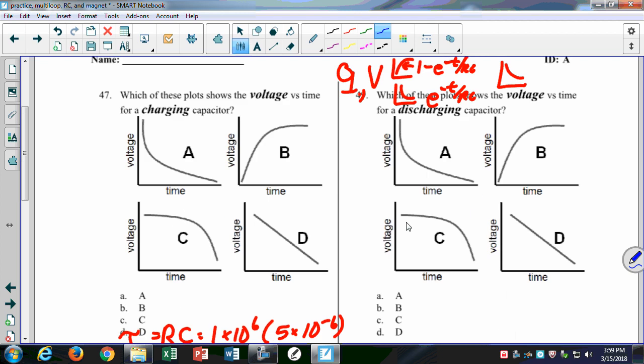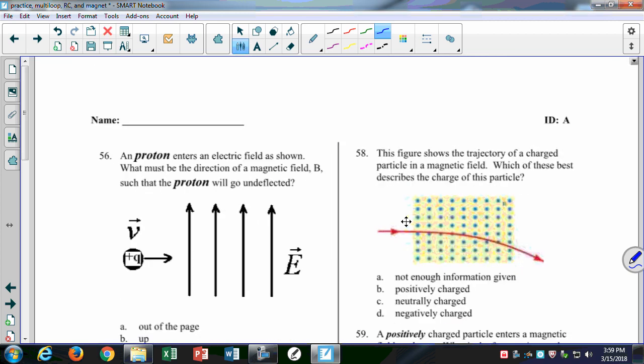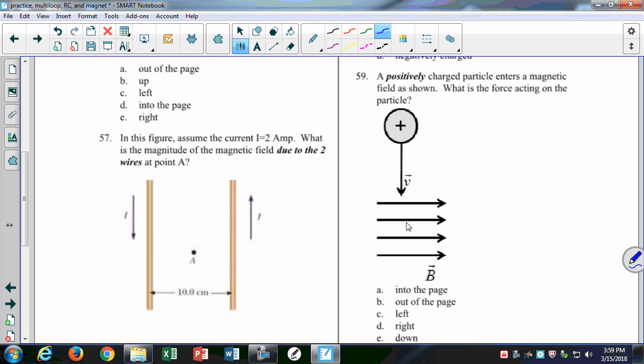Right-hand rule is important for this upcoming test — you'll see several different types of applications. Let's do one more. Problem 59: this is a positively charged particle that enters a magnetic field to the right. What is the direction of the force? We have our fingers pointing down, we want the magnetic field coming out of our palm, our fingers fold towards the magnetic field, and then our thumb gives the direction of the force — out of the page. It always helps to put your hand over the problem so you can orient your fingers with the vector.